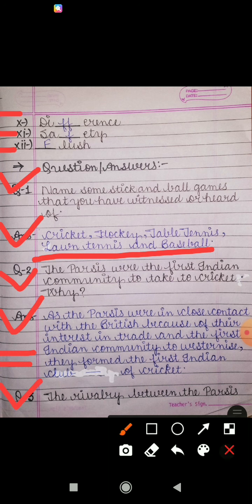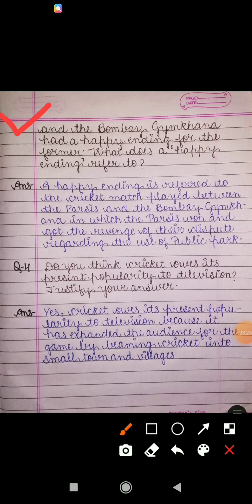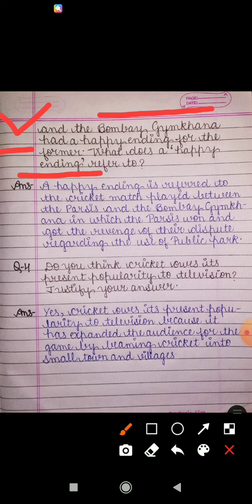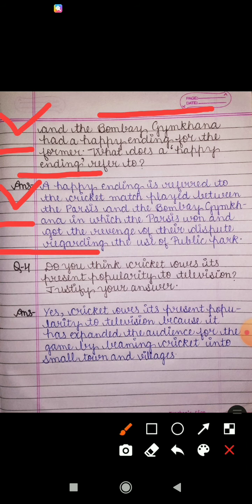Question number three: the rivalry between the Parsis and the Bombay Gymkhana had a happy ending for the former. The Bombay Gymkhana was the cricket club of the British. What does 'a happy ending' refer to? The answer is: the happy ending refers to the cricket match played between the Parsis and the Bombay Gymkhana, in which the Parsis won and got revenge for their dispute regarding the use of the public park.